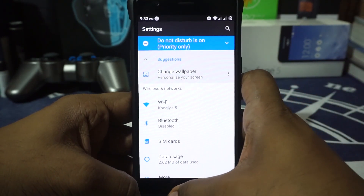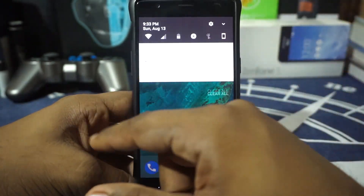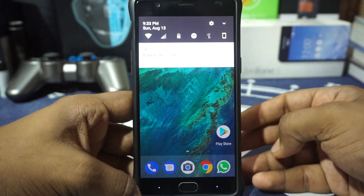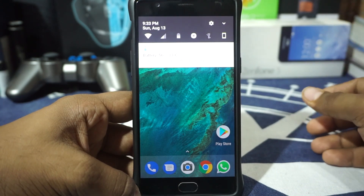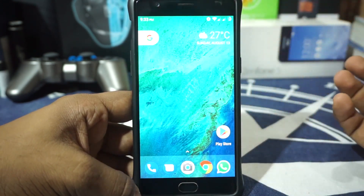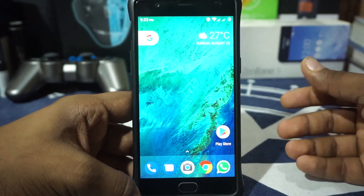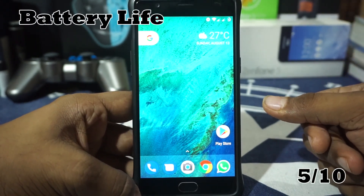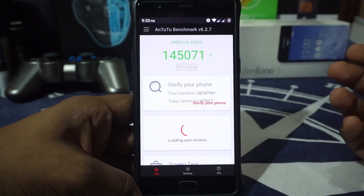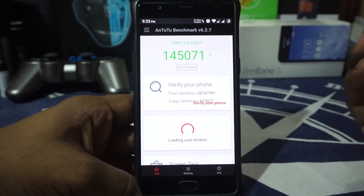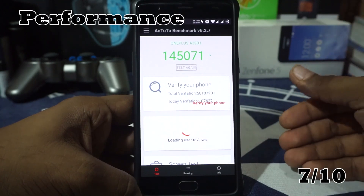Battery life has not been impressive for me. I've got drains of close to 2.3% idle and about 17 to 18% active, which is on the higher side. So nothing special going on here with stock kernel and stock settings — I'm giving it a 5 out of 10 for battery. For performance, I got a pretty decent score of about 145,000, which is on the higher side of ROMs I've tested, so I'm giving it a 7 out of 10 for performance.